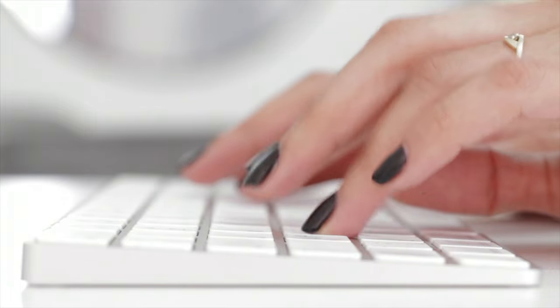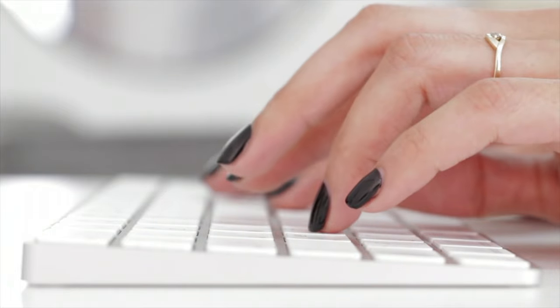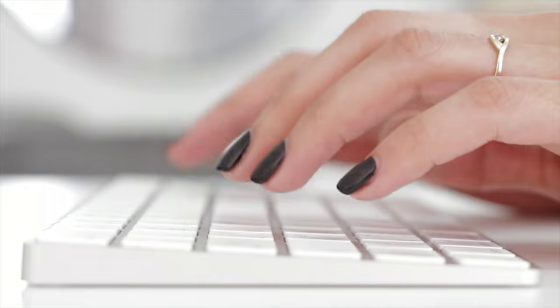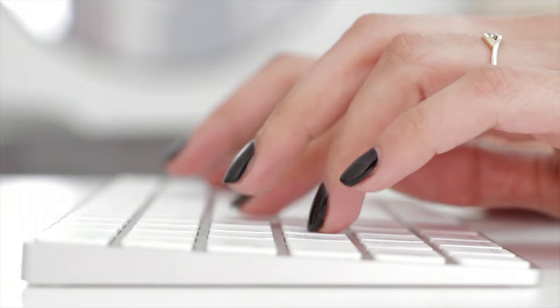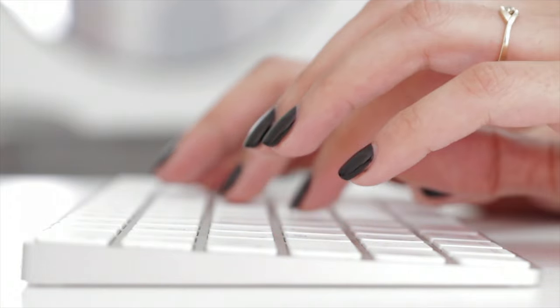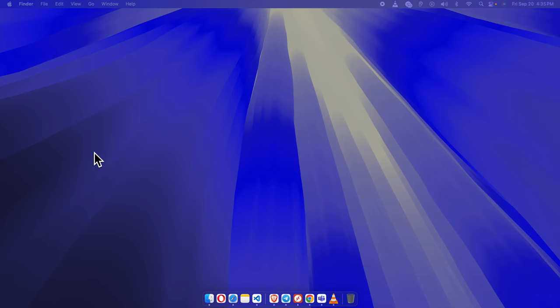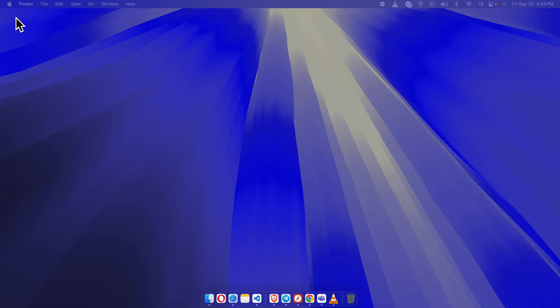First things first, make sure your Magic Keyboard is turned on and connected to your Mac via Bluetooth. If it's already paired and you're typing away, you're good to go. If not, switch it on and your Mac will take care of the rest.